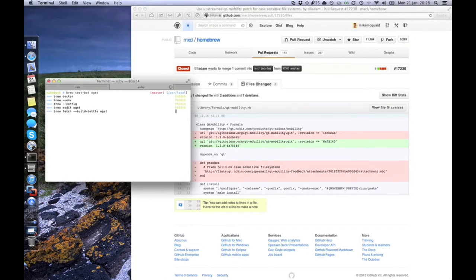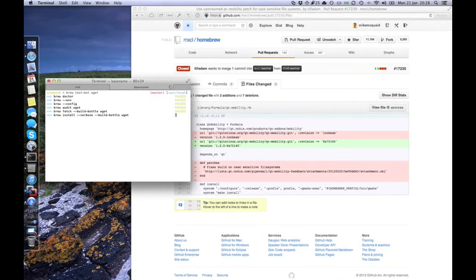I'm excited about the potential for improvement to Homebrew for its users, and I hope you can help us make Homebrew even better by funding Homebrew's brew test bot. Thanks for watching.